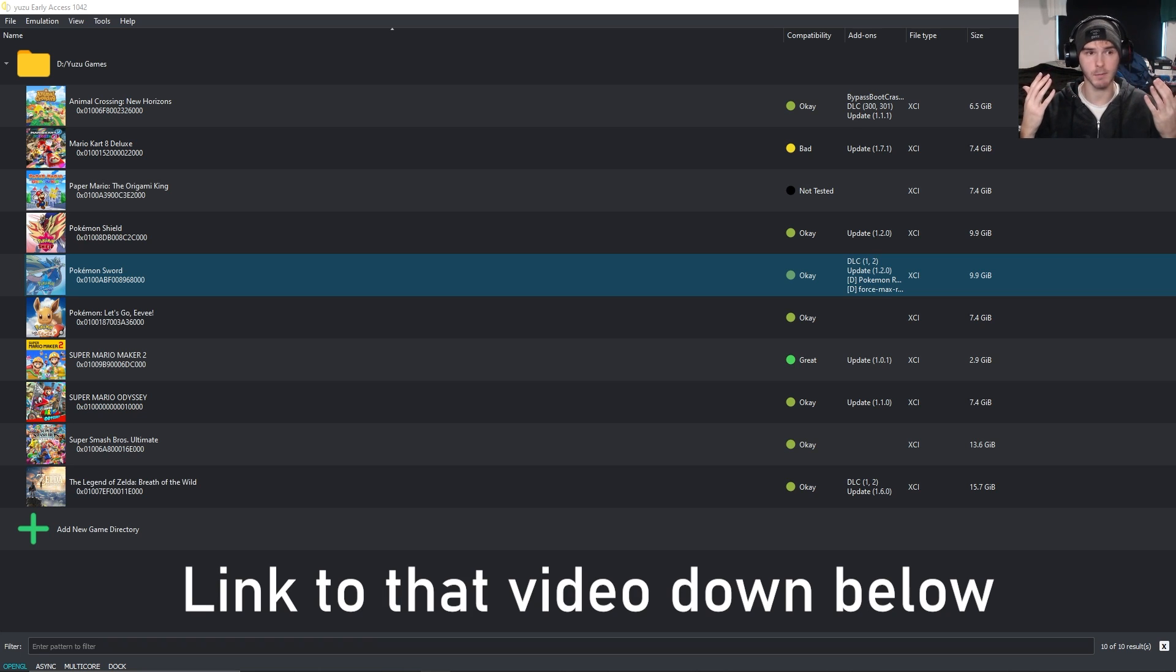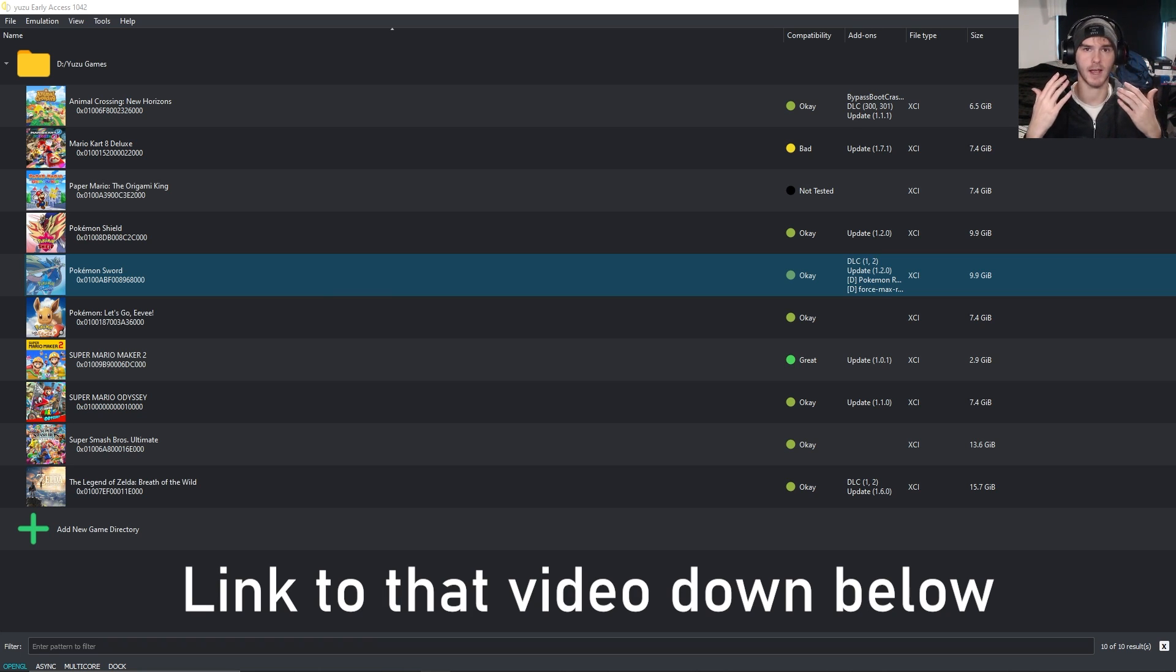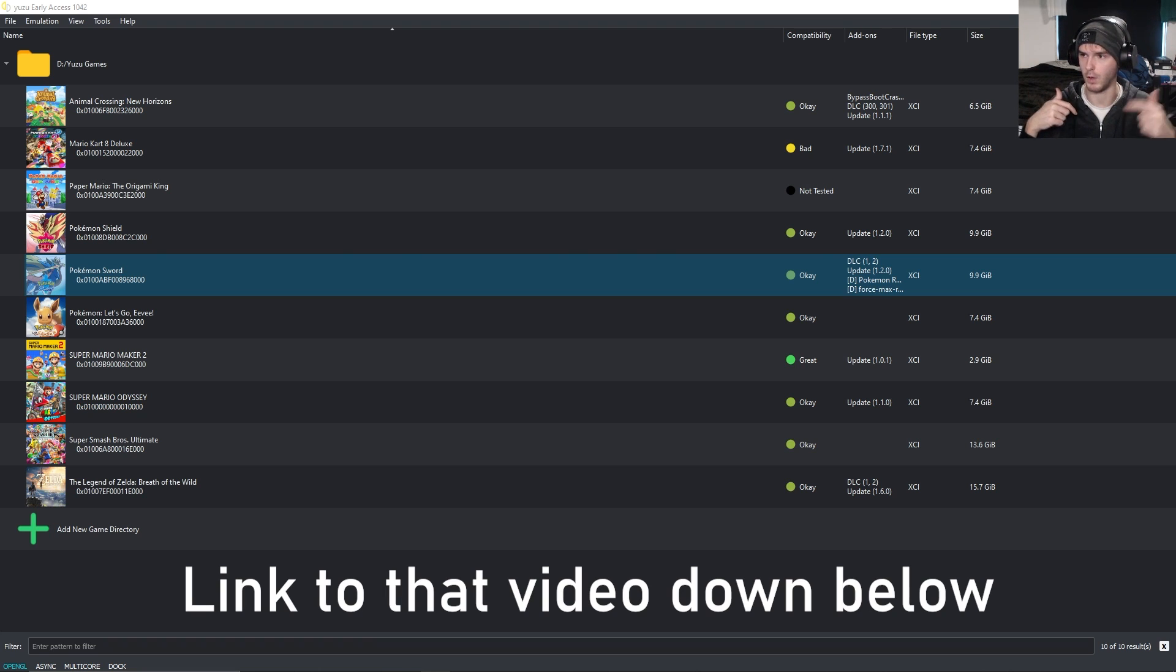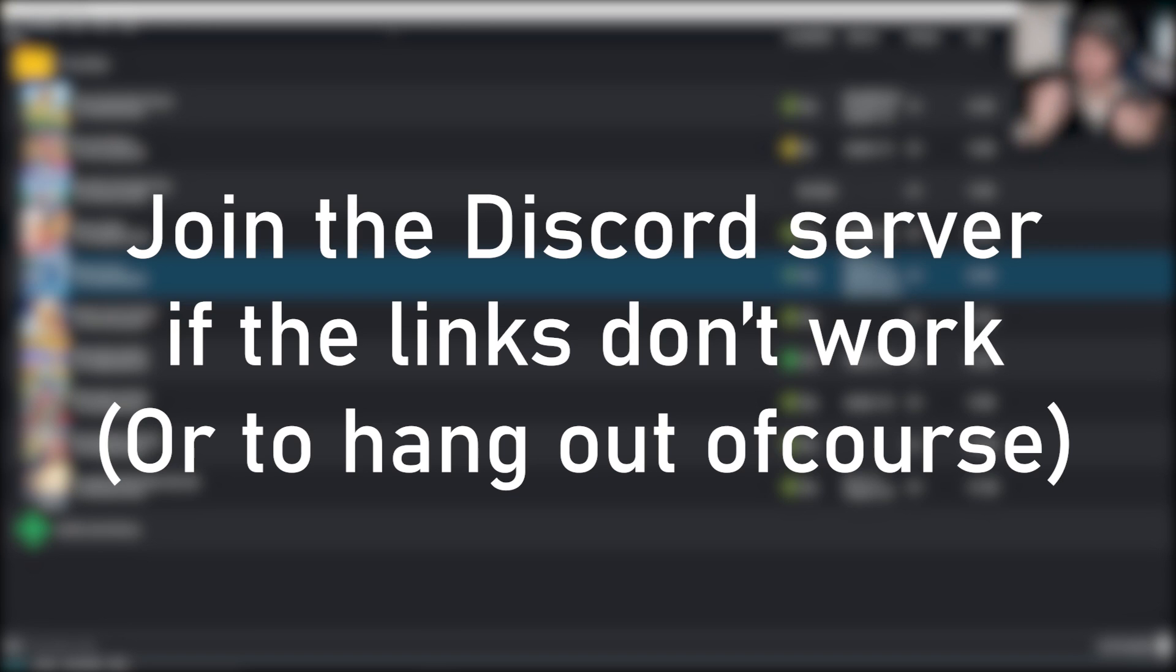If you want to know how to get the game and other games, as you can see from the screen, watch the other guide for the actual game, link down below as well. All the links are in the description, but if one doesn't work for you, join my Discord server to hang out.